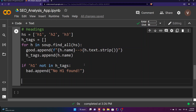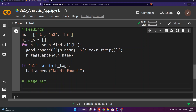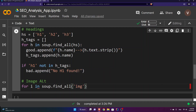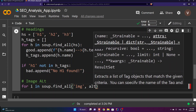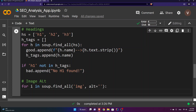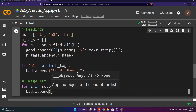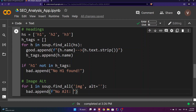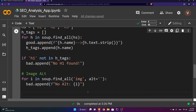For the alt attribute check, I'll loop through all images using soup.find_all('img'). For each image where the alt attribute is empty or missing, I'll append 'no alt' along with the image reference to the bad list, so we know which images need an alt attribute added.